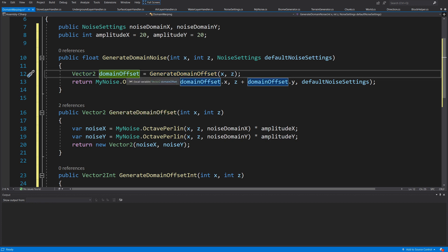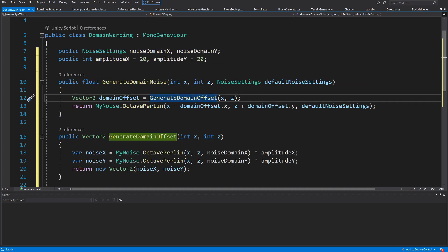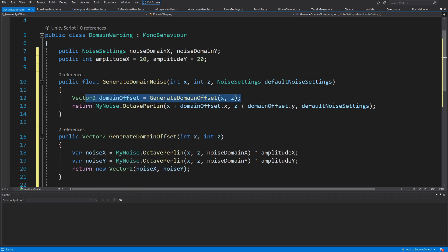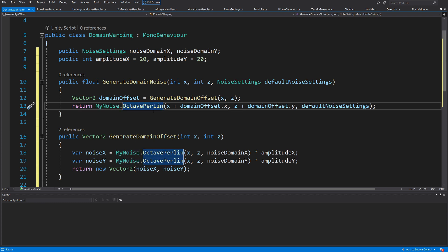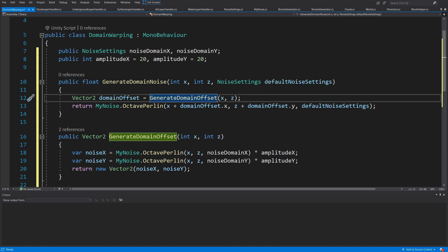Next, we are going to have a Vector2 domainOffset — basically the offset I was talking about. We generate it by calling GenerateDomainOffset with X and Z as parameters, which returns a Vector2 with those offset values. Then we return MyNoise.OctavePerlin, passing the X value plus domainOffset.x and Z value plus domainOffset.y, along with the default noise settings.